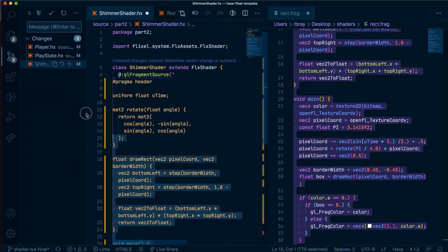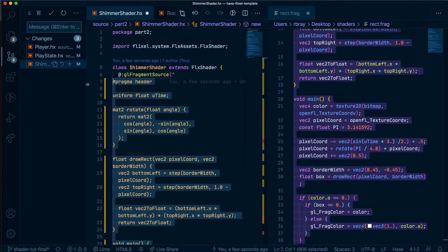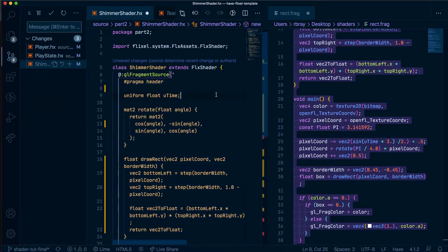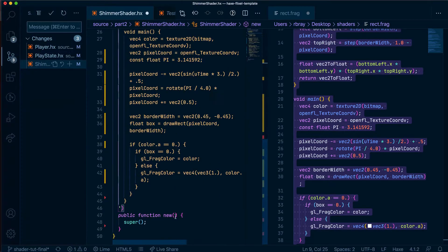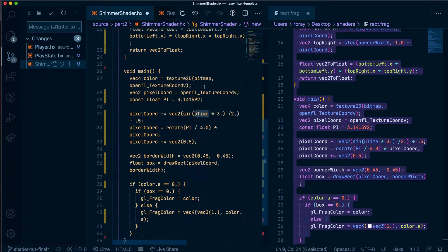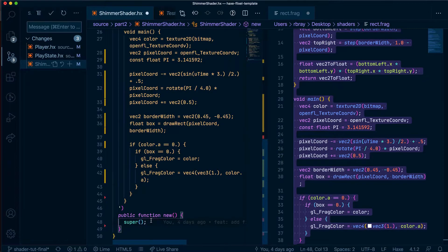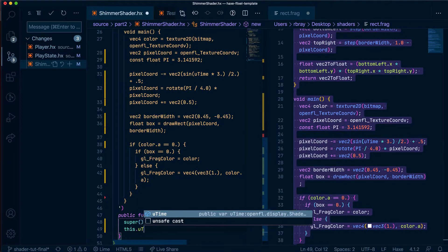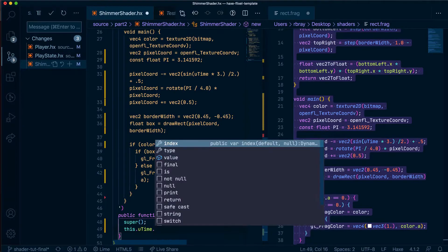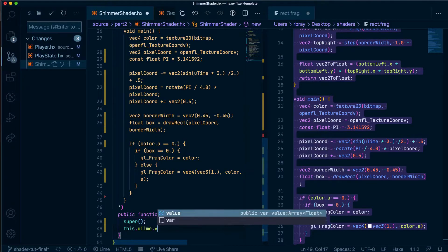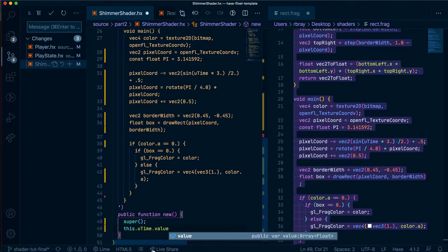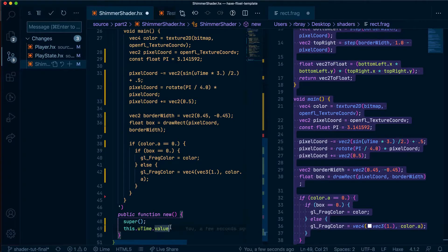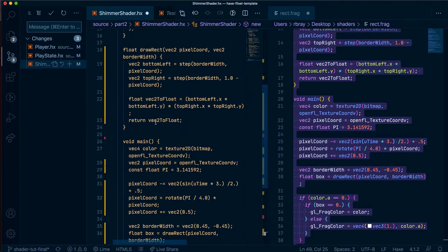What we're going to do to import this utime variable is in the constructor create a variable called utime and the way HaxeFlixel works is if you want to pass a value from outside into inside we have to have a value field inside this utime variable and it has to equal an array of the type so the value is a float as you can see here so I could do 0.0 by default.